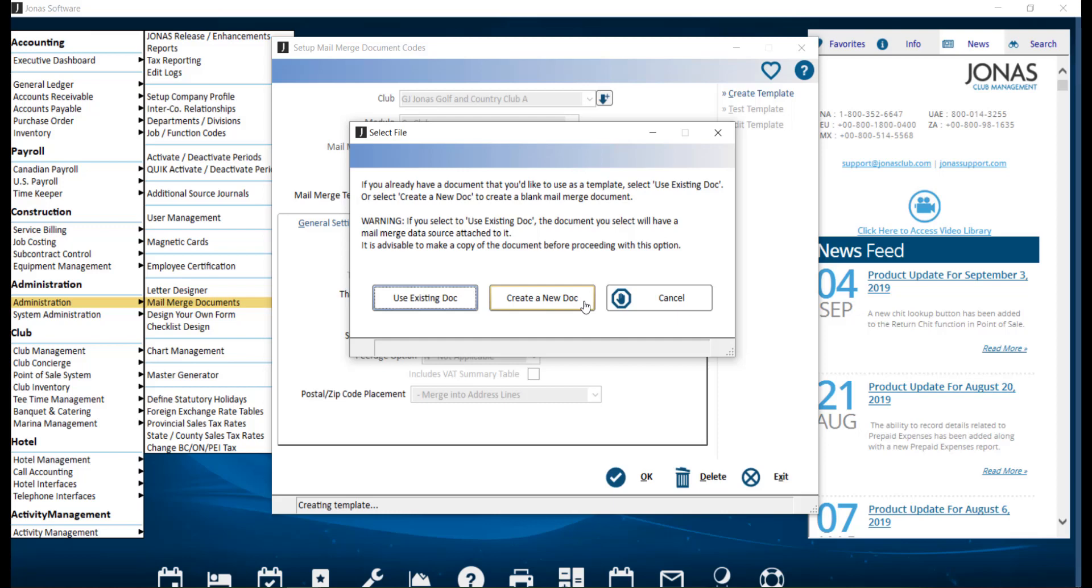Alternatively, you can select Use existing document. Note that for this option, the document you select will have a Mail Merge data source attached to it, so for example, an existing document or one you might have downloaded from the web. Therefore, it is advised to make a copy of that document first before proceeding with this option. So let's go ahead and create a new document.